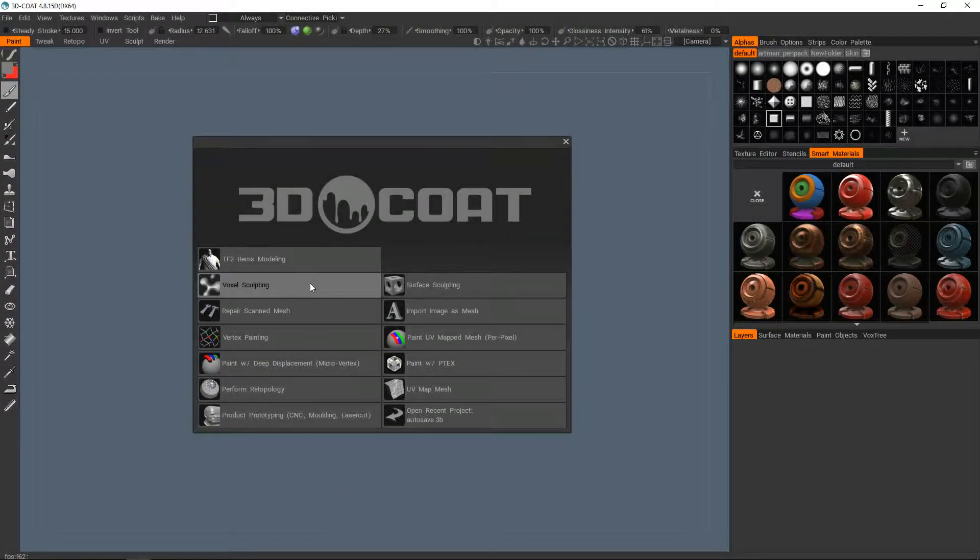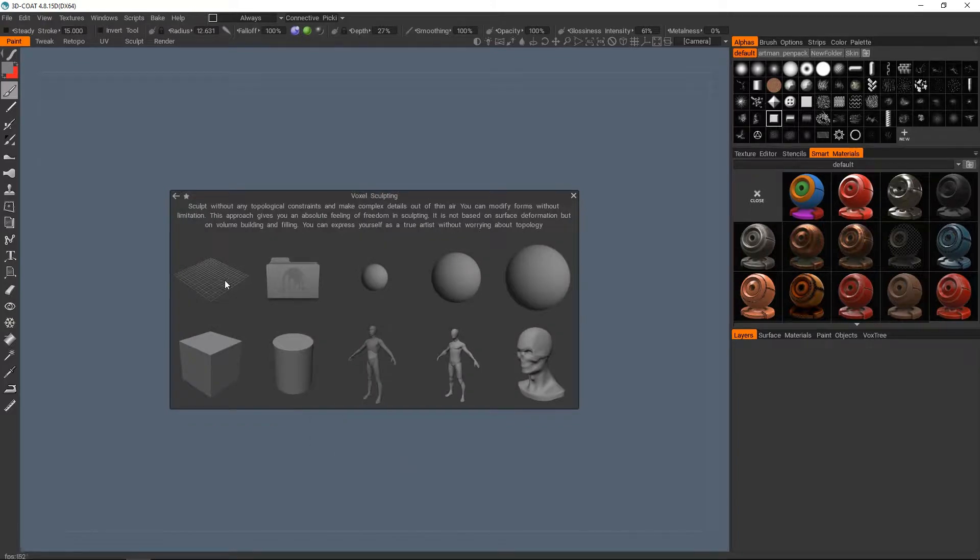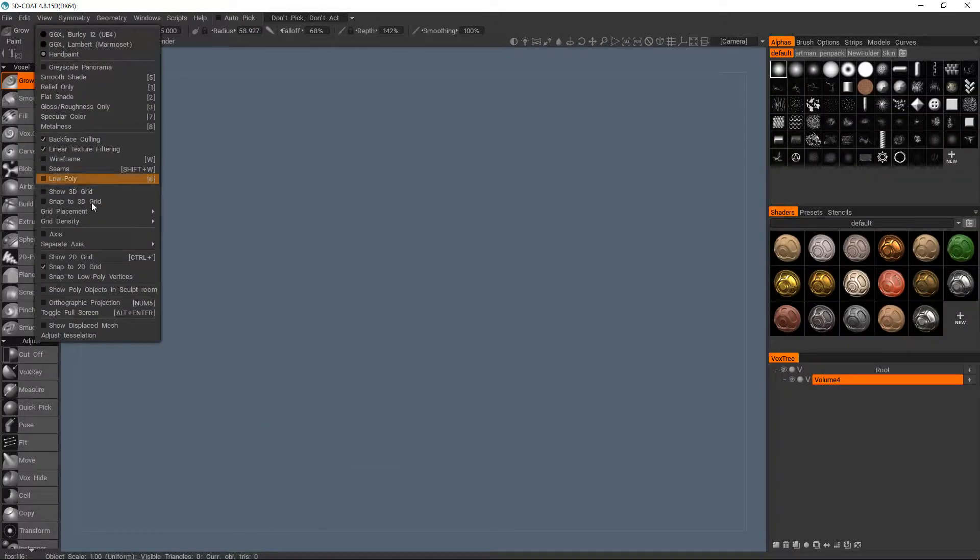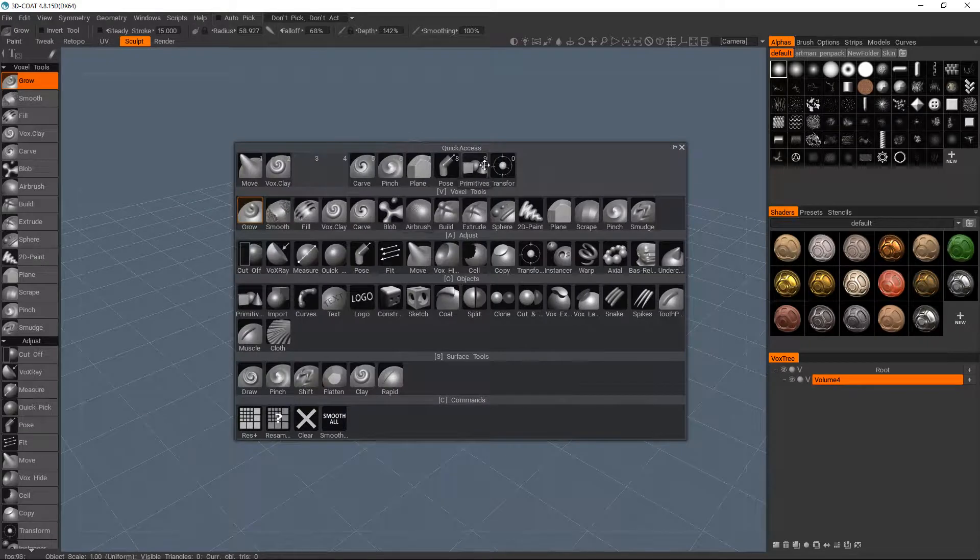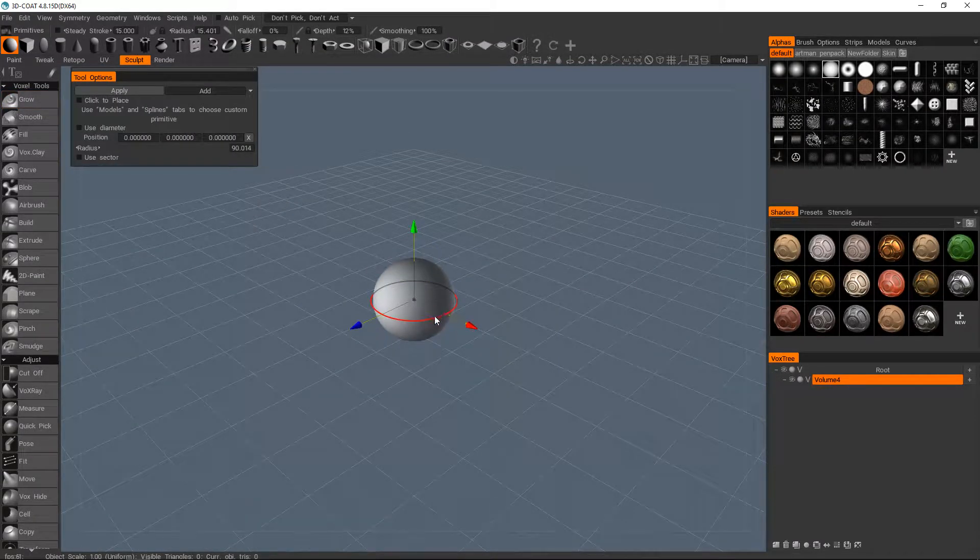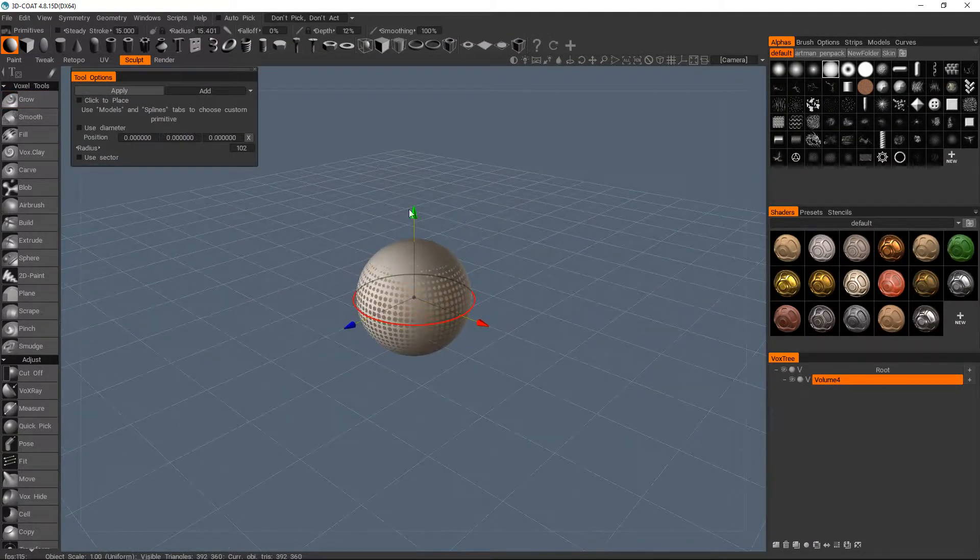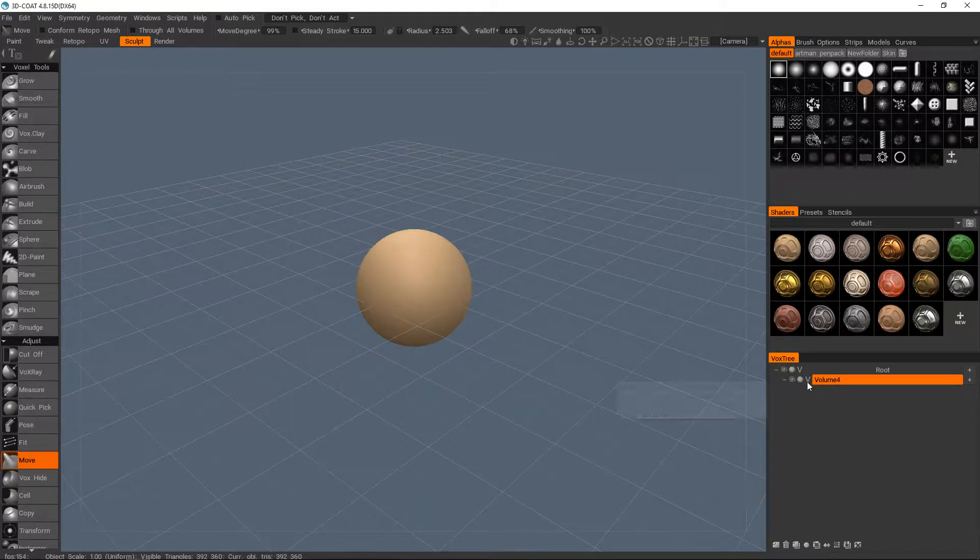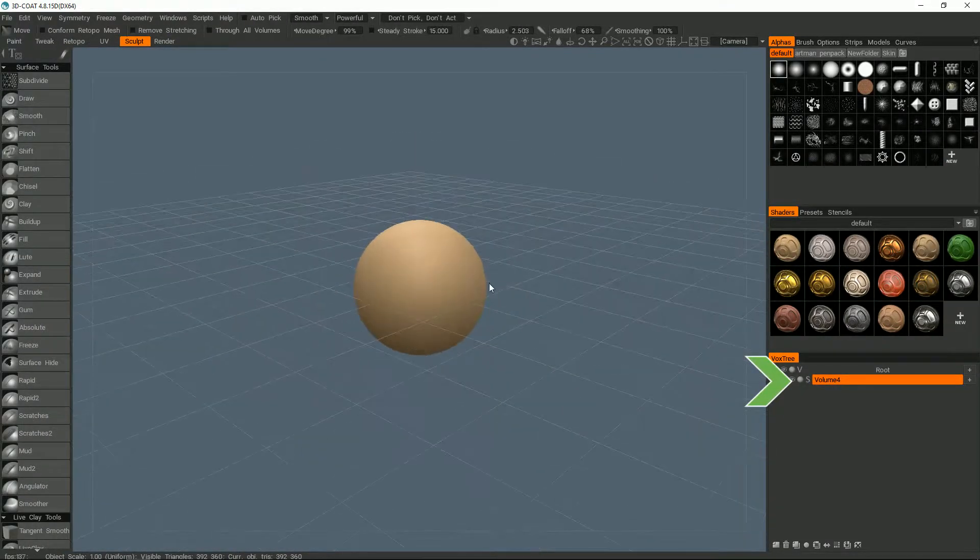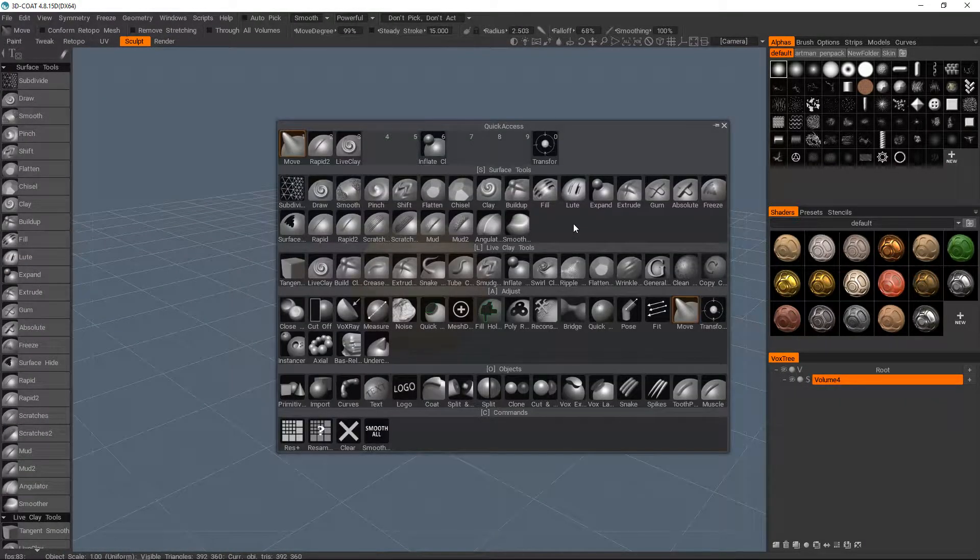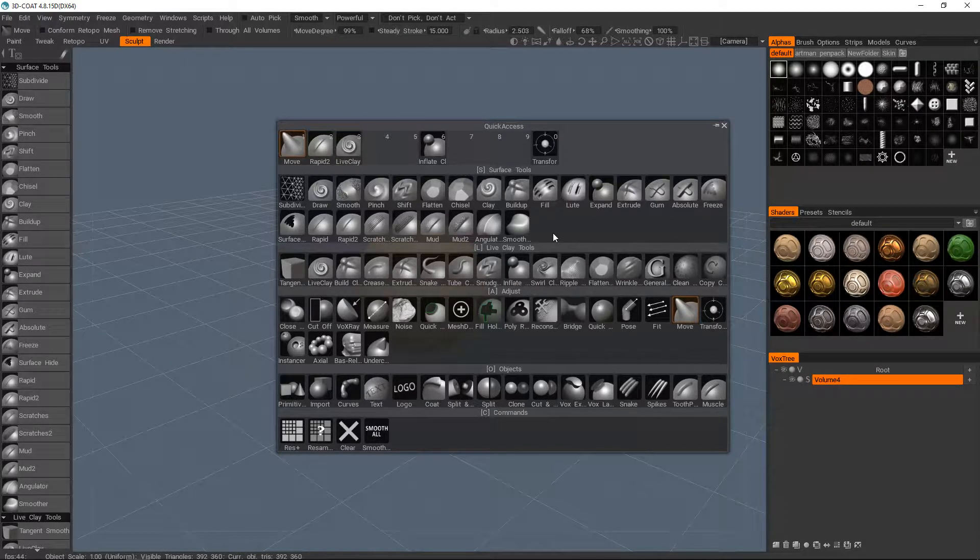So now we're going to take a look at the Rapid 2 brush in the surface sculpting mode. If you're not sure how to switch over from voxels to surface or vice versa, the toggle for it is found on the voxel layers window. If you see a V, you're in voxels—hit that and it will turn into an S for surface mode, and Superman.